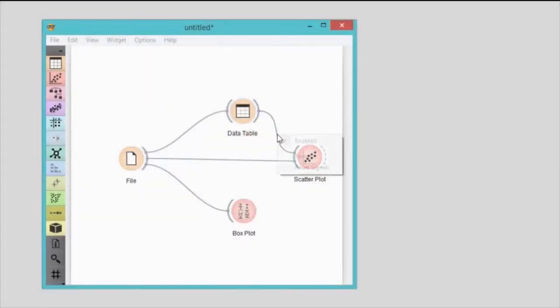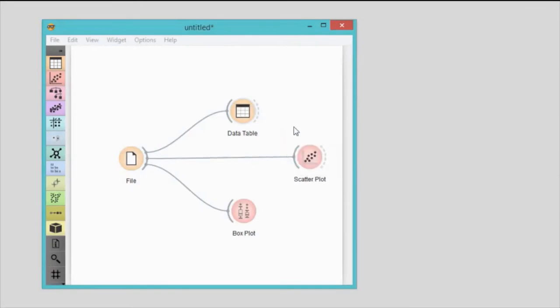A right click on the communication channel allows you to remove the connection. Today I've showed you the many ways to add widgets to the workflow, how to adjust the input and output of a widget, and of course how to turn a few widgets into a cool data browser.